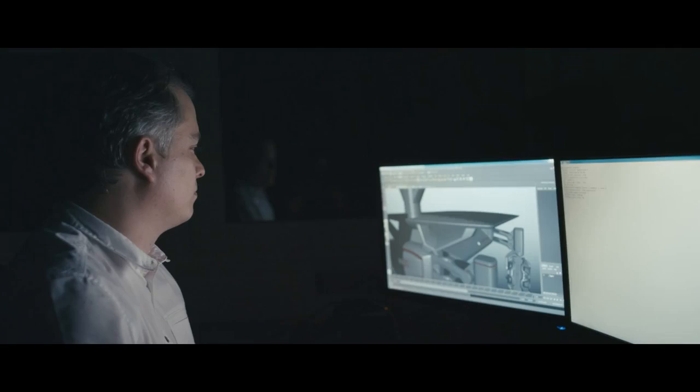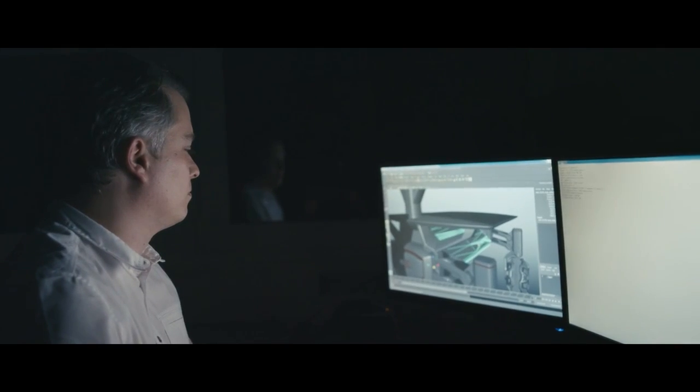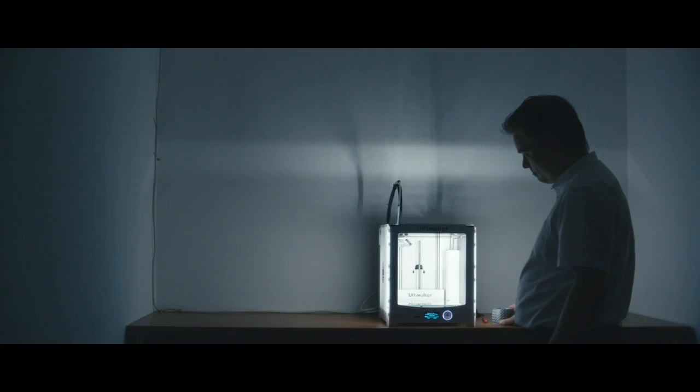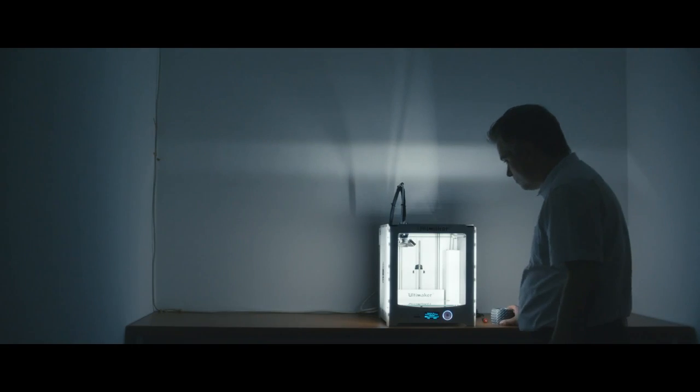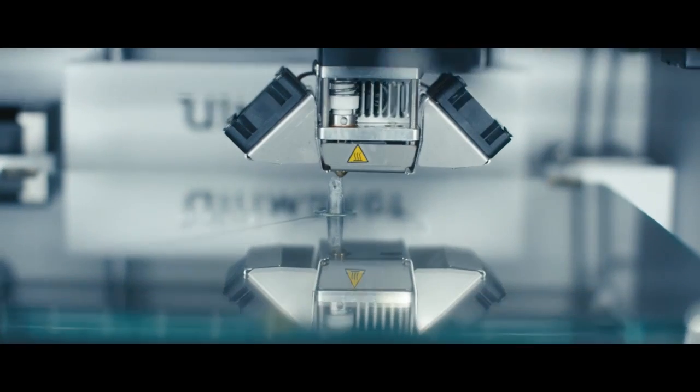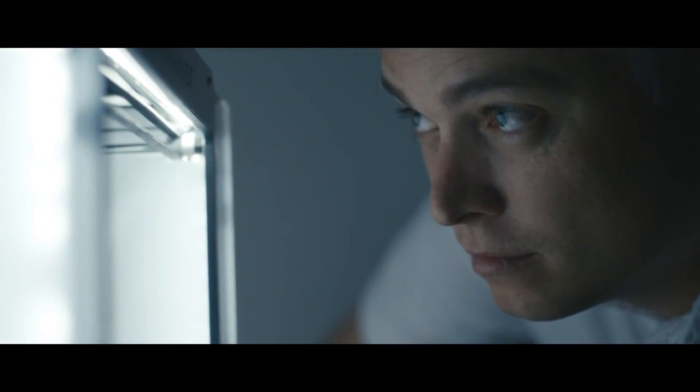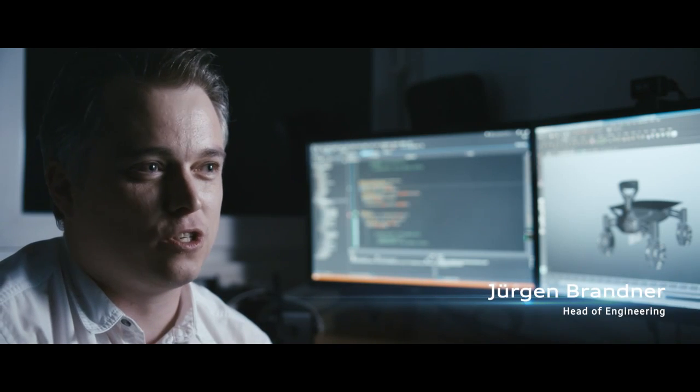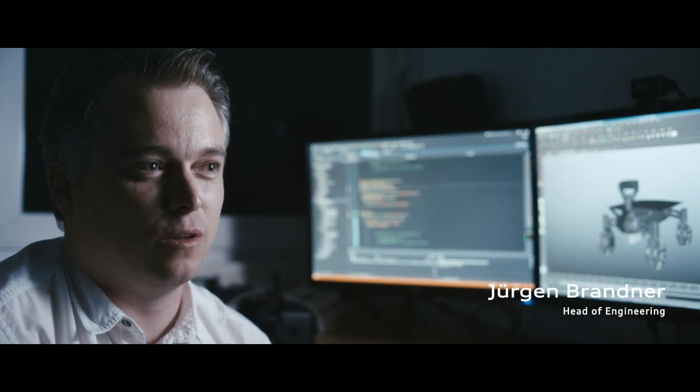Jung is the head of engineering in our team, so he's the guy who actually designed the entire rover that we currently have from the technical point of view. I think we all want to do something for the history books, to make something special which nobody has done before.